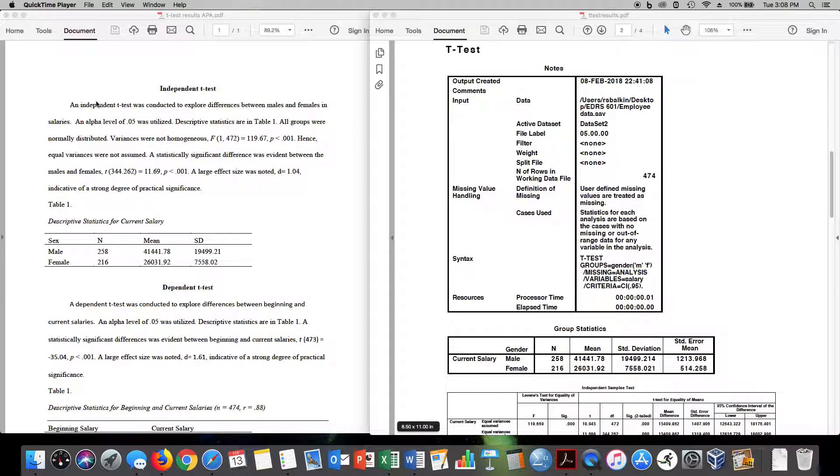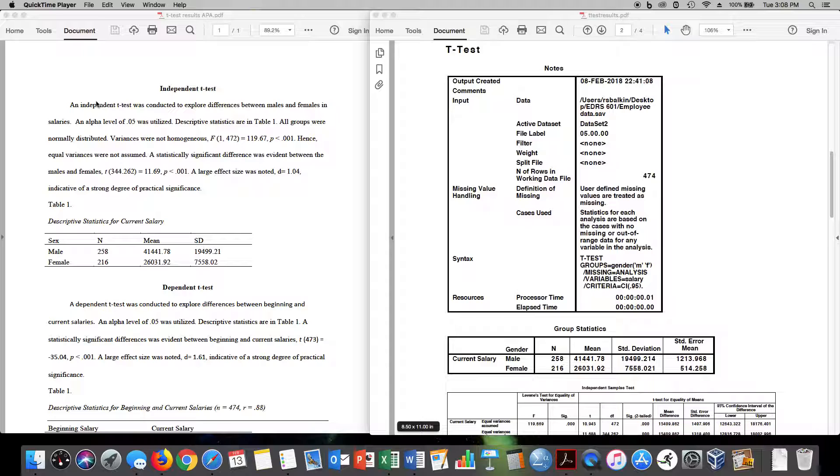Okay, in this tutorial we're going to understand how we move from our output in an independent and dependent t-test to a write-up in APA style.